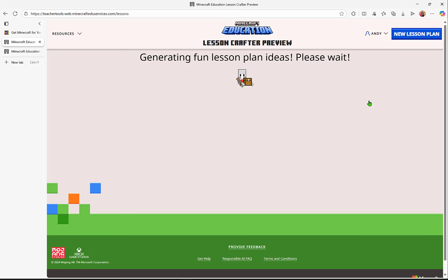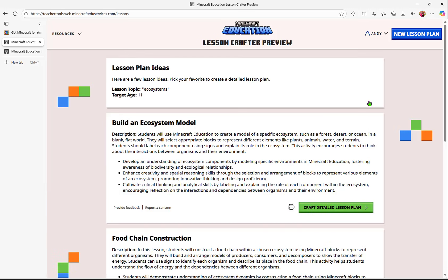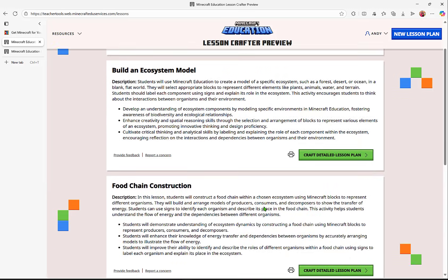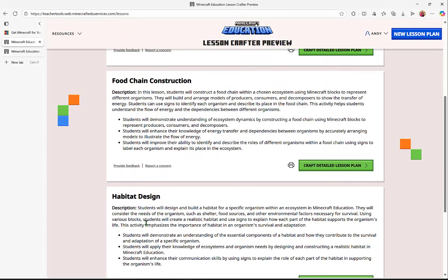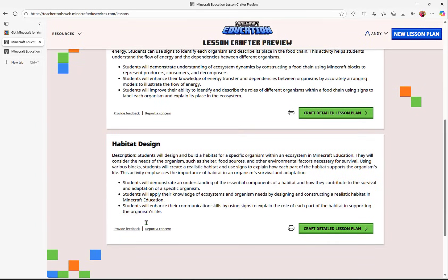It's going to use AI to generate some fun lesson ideas. And again, as the educator, you are the expert to bring in and add a little bit more creativity for what you know into Minecraft Education. I see that it returns three different examples that I could use.